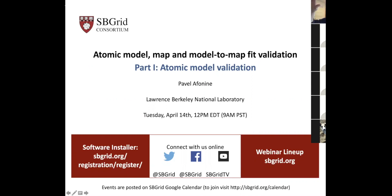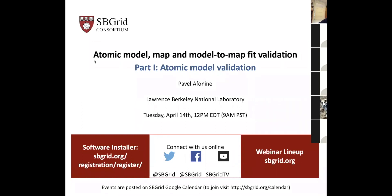Hi everybody. Jason Key, NSB Grid, Harvard Medical School in Boston. Thanks for joining. I'll go ahead and introduce Pavel Afanin. Pavel is at Lawrence Berkeley National Lab. This is the second webinar that Pavel's given us. In his last webinar, we talked about atomic model validation and map validation, and Pavel mentioned that's enough for an entire webinar. So we were able to get another webinar from him. Pavel, are you there?